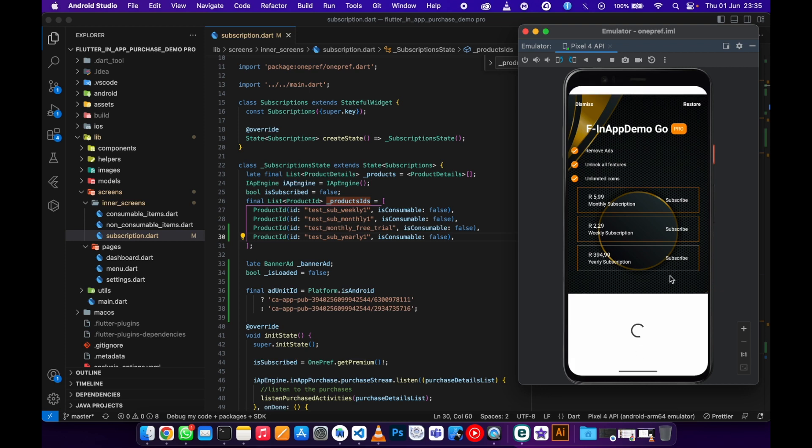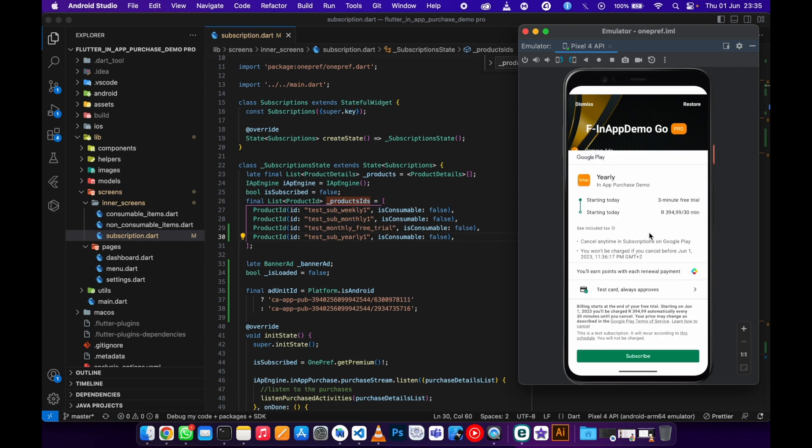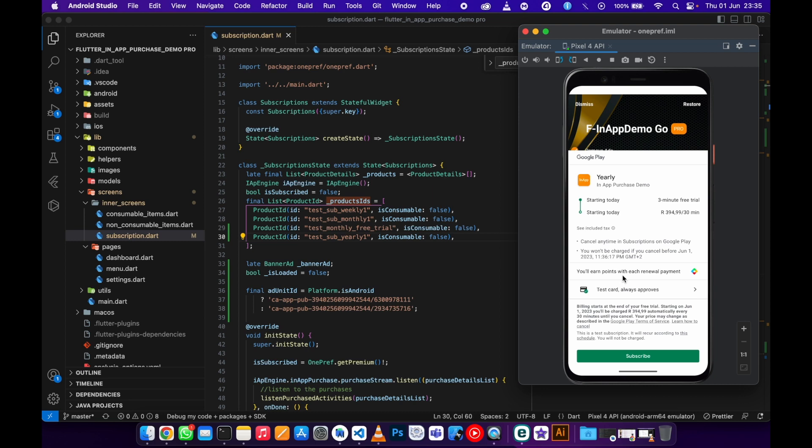Now it's going to show me that it's going to take three minutes free trial because this one is a test, I'm using a test card. It's just showing three minutes just to test the trial. It's going to take 30 minutes for this yearly subscription to charge me again. Don't be surprised if you see this one as three minutes because it's a test card.